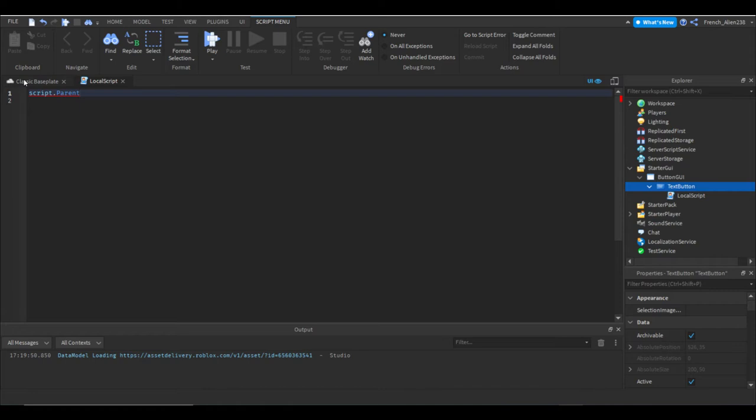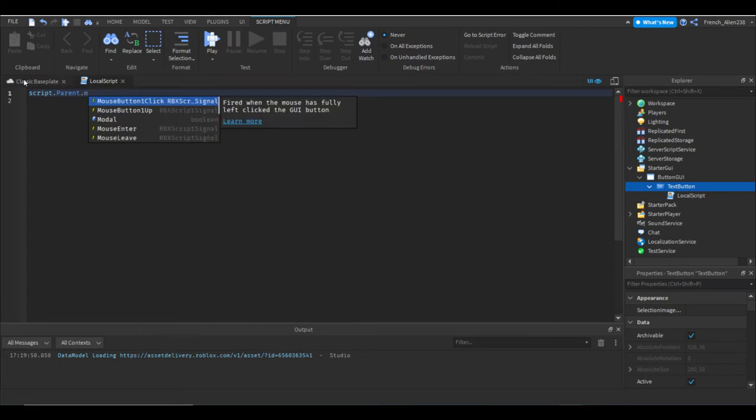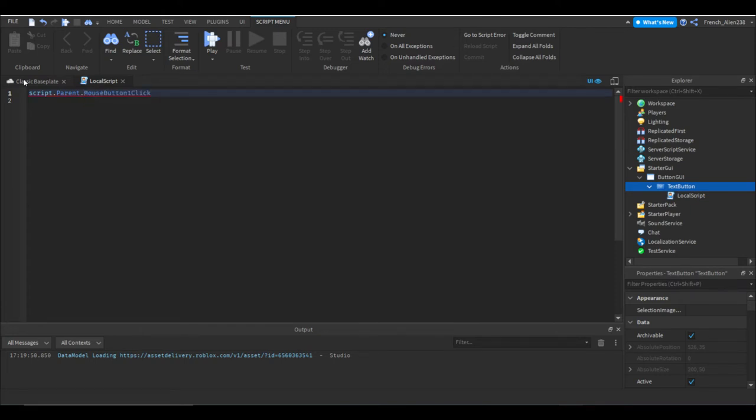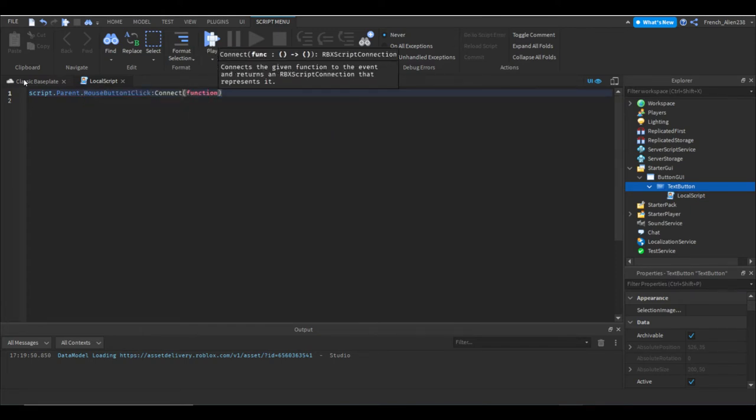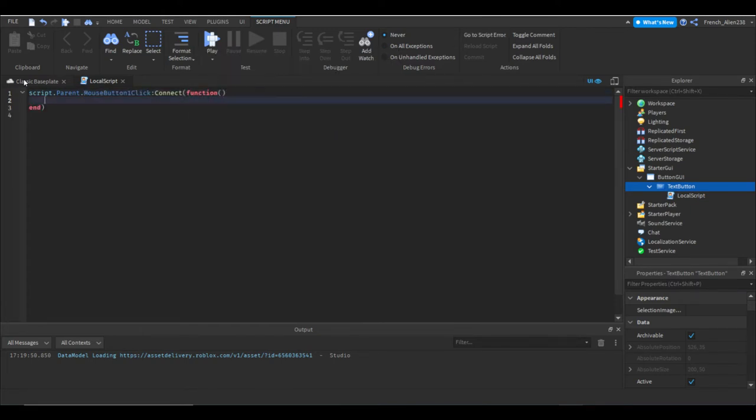And then we say .MouseButton1Click:Connect(function()) and that'll form us a new end. We're just connecting this and making it a function. And this is basically it, but don't click off the video yet.